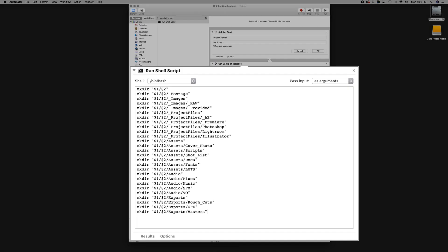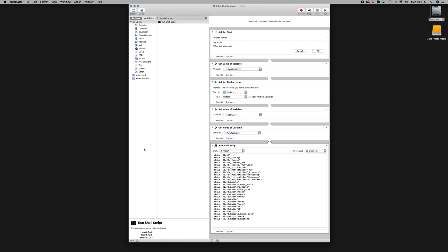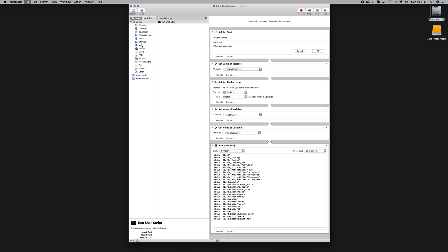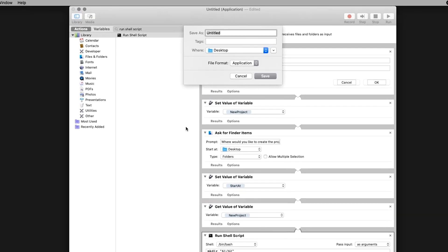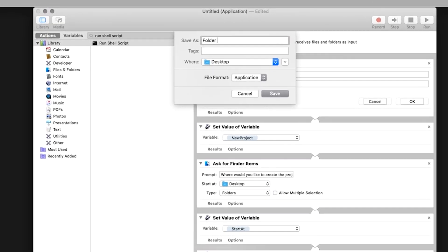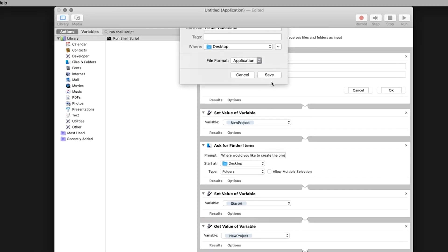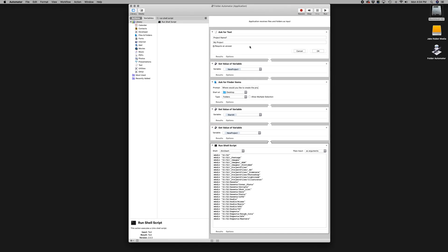To create the automation, navigate to the top menu and click on file, save. I'm going to name this folder automator and save it to my desktop. The new application will be added to your desktop.